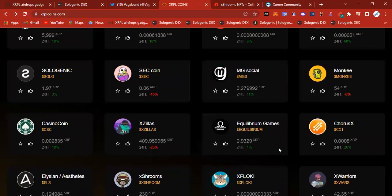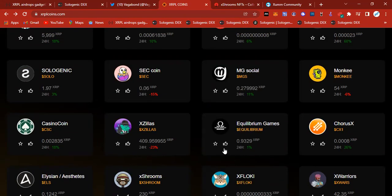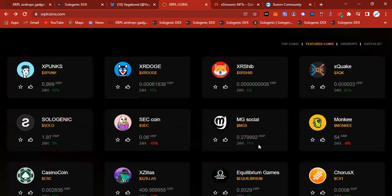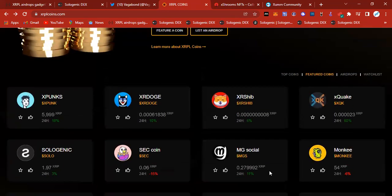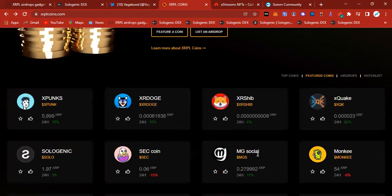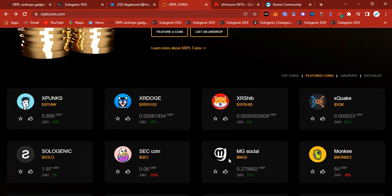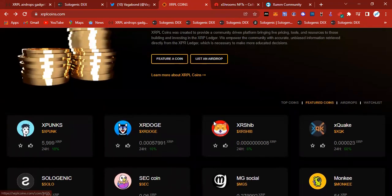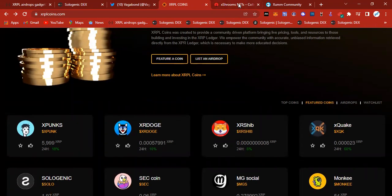Equilibrium games, staying strong and steady climbing. I love equilibrium games. And MGSocial is a coin that I want to check out. So I'm going to be checking out these coins. We're going to be dropping a lot of videos over the next couple of days.